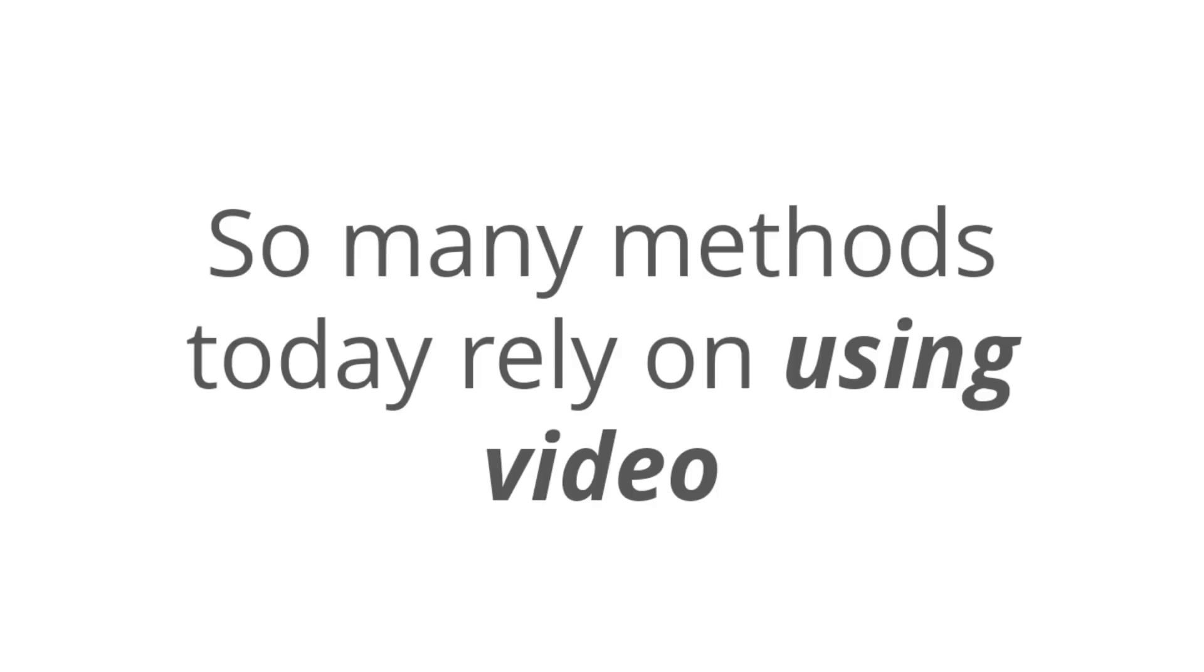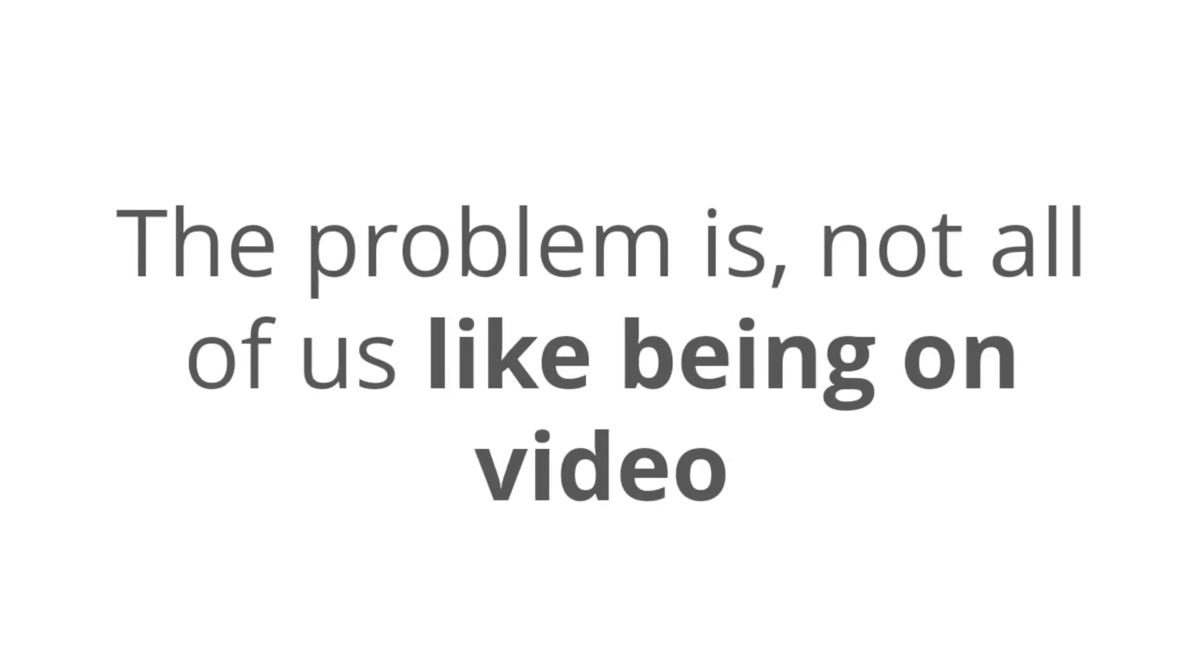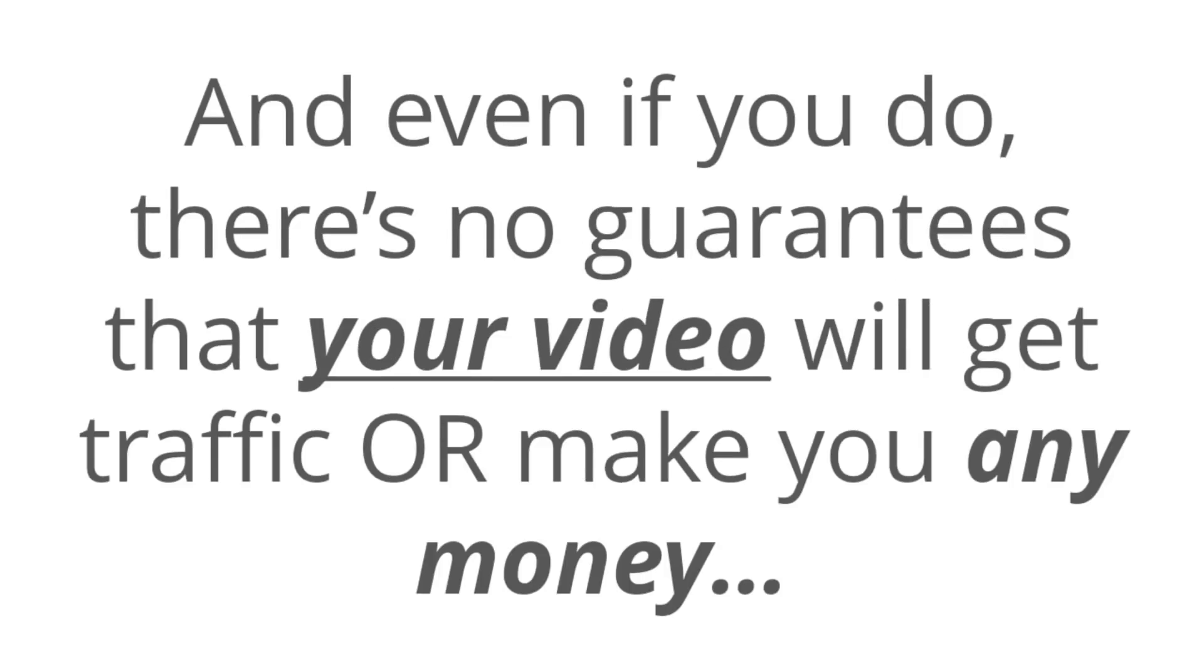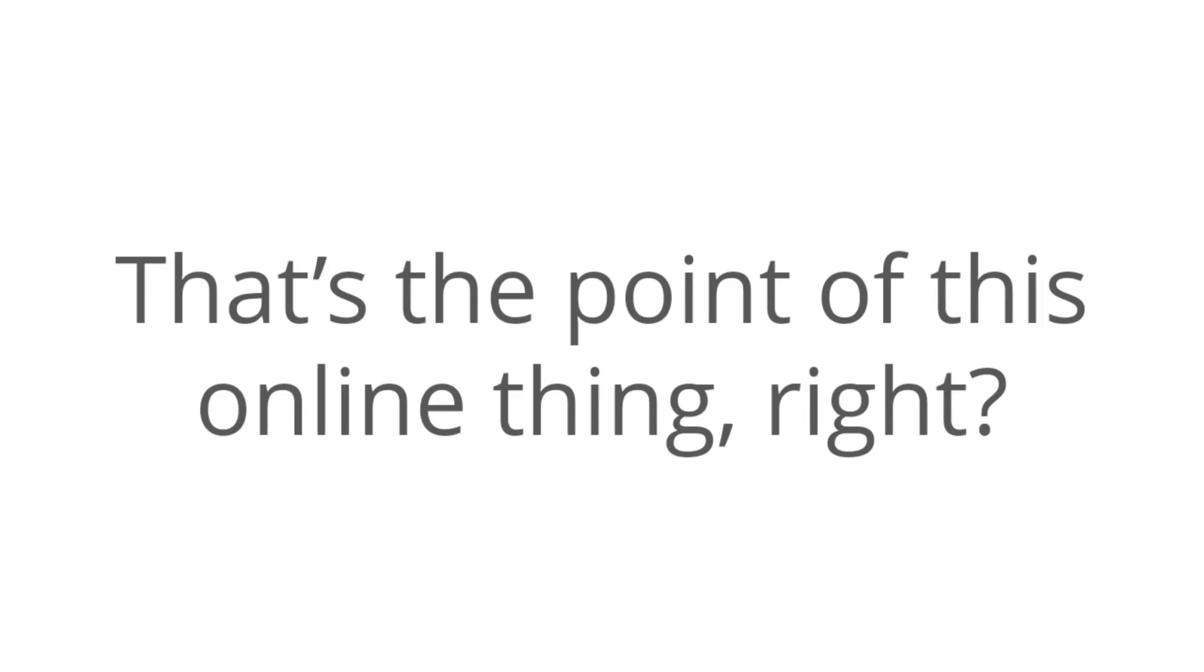Now, first of all, you don't have to get on camera or spend any money with this. So many of the methods today rely on using video, and the problem is not all of us like being on video. And even if you do like being on video, there's no guarantee that your video is going to get you any traffic or make you any money. That's the point of this online thing, right, is to actually make money.